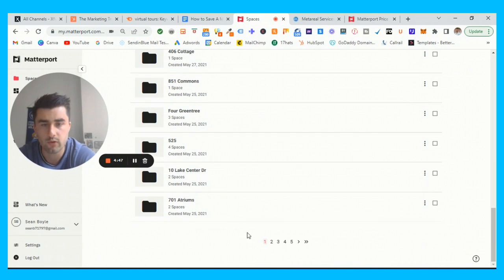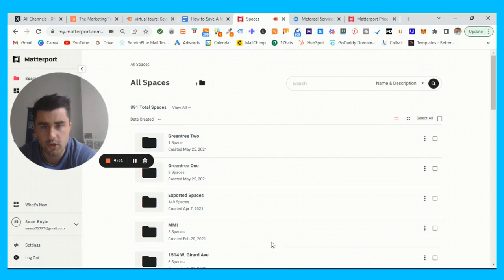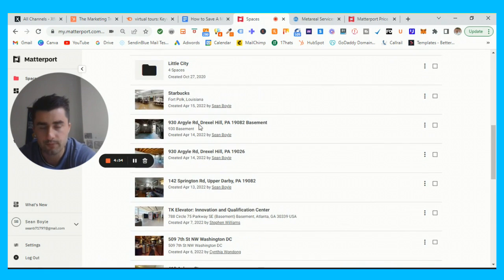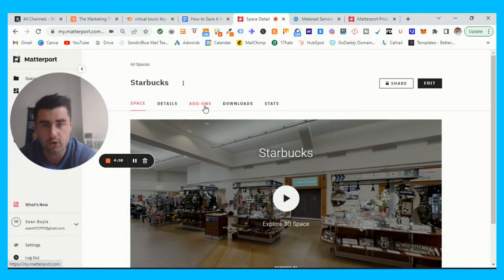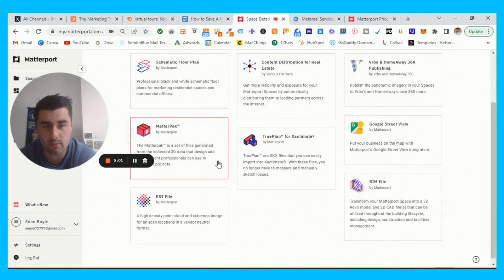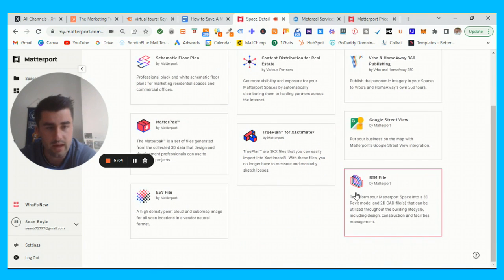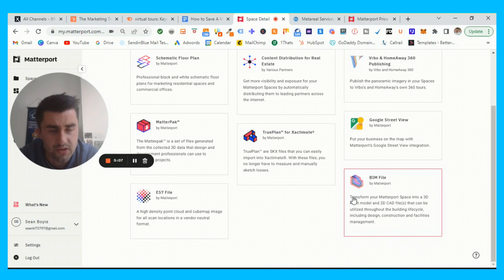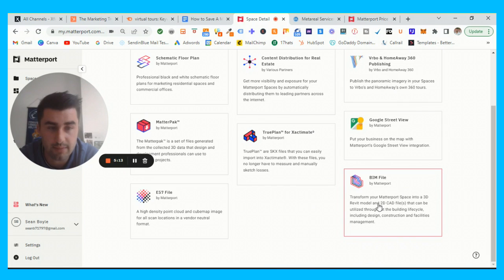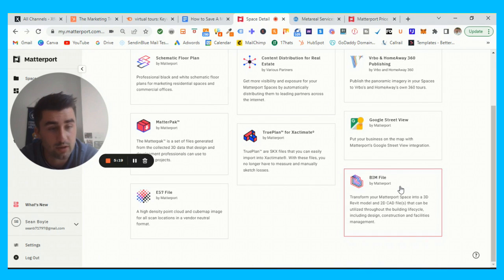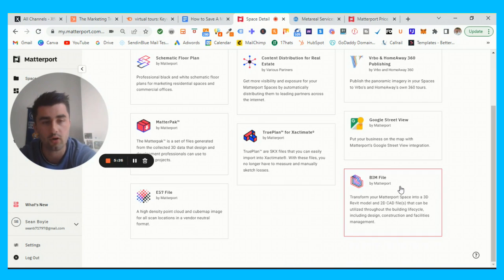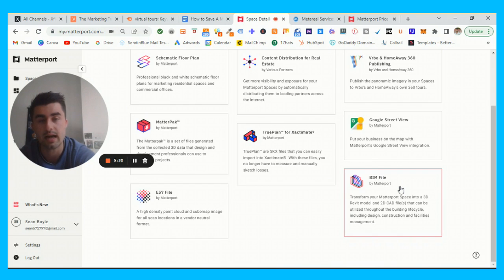Let me show you guys how to place a Matterport BIM order. Let's just take this Starbucks that we did in Louisiana. What you guys want to do is go to add-ons and then you want to come all the way down here to where you have a BIM file. It's essentially, I'll just read this right here, transform your Matterport space to a 3D Revit model and a 2D CAD file that can be utilized through the building life cycle including design, construction, facilities maintenance. This is perfect for a lot of developers, construction people that are on the design and management space that need CAD files but also really need to still have this Matterport tour.